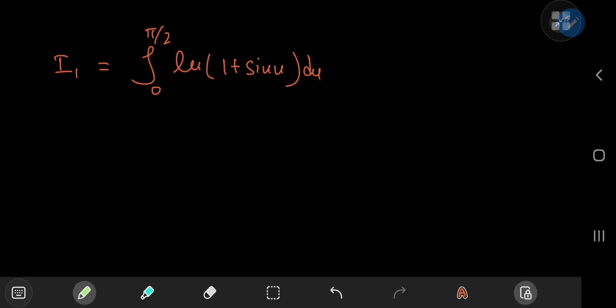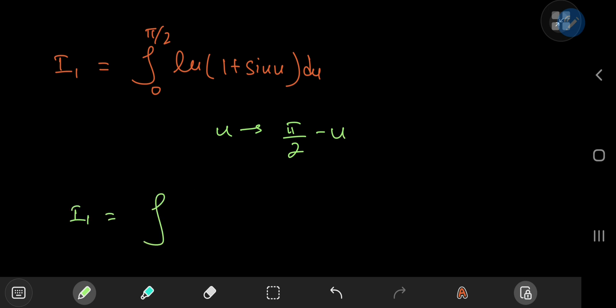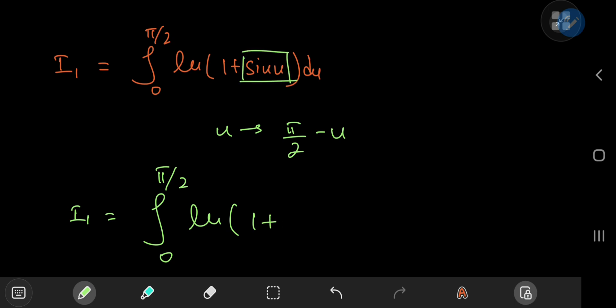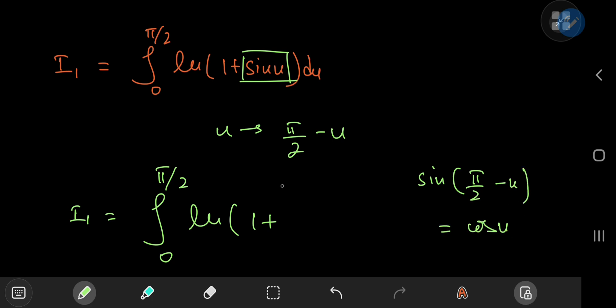For i₁, I'll use a really neat trick that comes in handy when integrating trigonometric functions from 0 to π/2 — a phase shift. We go from the u-world to the π/2 - u world. This retains the same structure of the integral, and the trigonometric ratio switches to its co-ratio: sine(π/2 - u) = cos(u). So we have the integral from 0 to π/2 of log(1 + cos(u)) du.